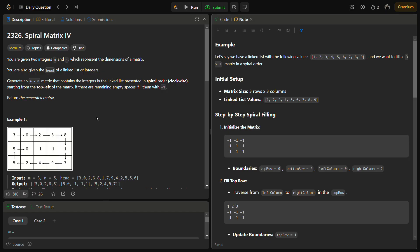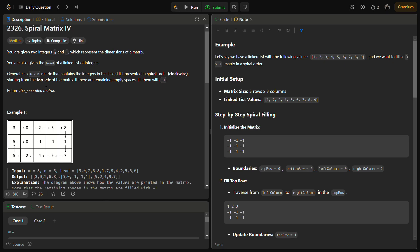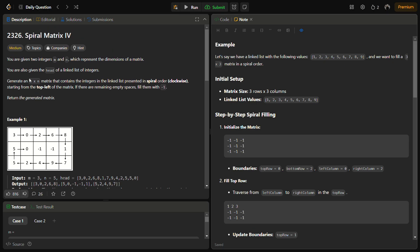Hello guys and welcome back to Lead Logics. This is the Spiral Matrix IV problem from LeetCode, number 2326. In the given problem we have two integers m and n which represent the dimensions of a matrix, and we are given the head of a linked list.